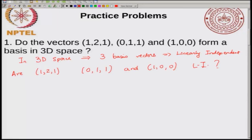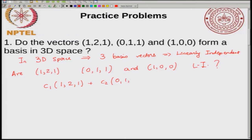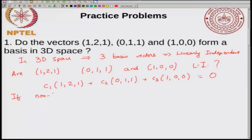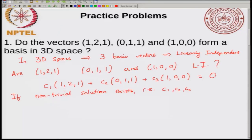The general way to check linear independence is to take a linear combination of these vectors and set it equal to 0, and see if you get a non-trivial solution. So you set C1 times (1, 2, 1) plus C2 times (0, 1, 1) plus C3 times (1, 0, 0) equal to 0. If a non-trivial solution exists — that is, C1, C2, C3 are not all 0 — then the vectors are linearly dependent.